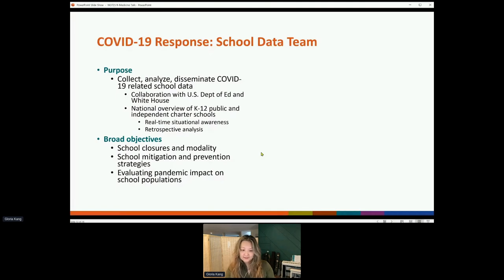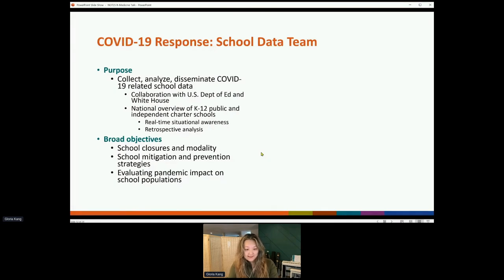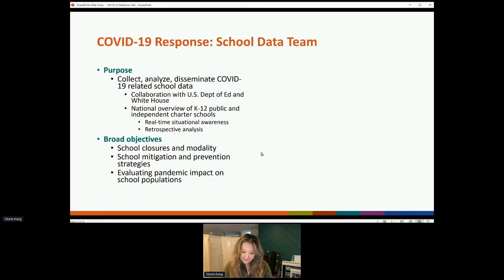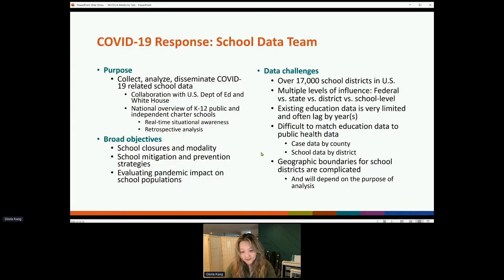Our broad interests included tracking school closures in real time — knowing which school districts were closed due to COVID-related reasons, whether because people were sick, teachers were on strike, or there was a shortage of bus drivers — as well as knowing whether kids were learning in school, remotely, or in a hybrid format. We also track mitigation strategies and policies that schools implement over time, since there really isn't a good federal database for school data. The data that does exist is typically collected at a yearly cadence and so lags annually, which obviously isn't going to help real-time response needs.